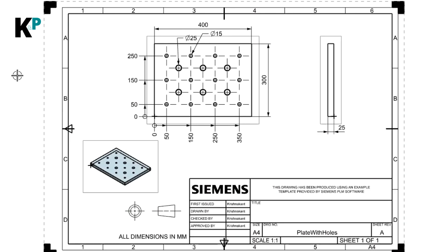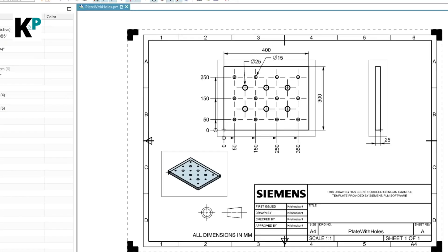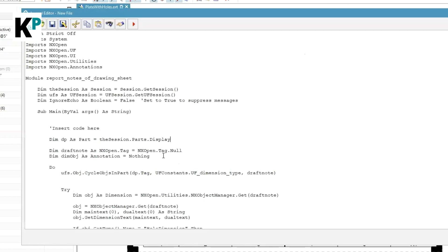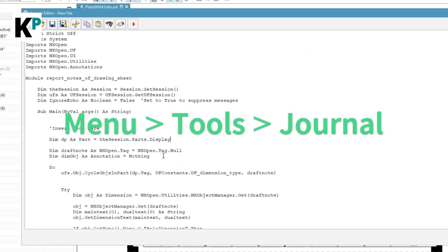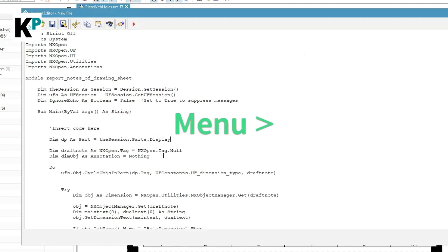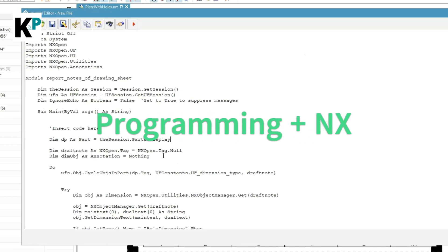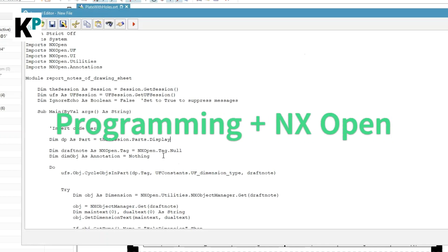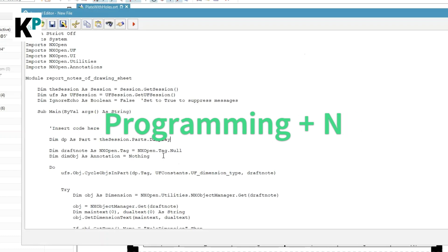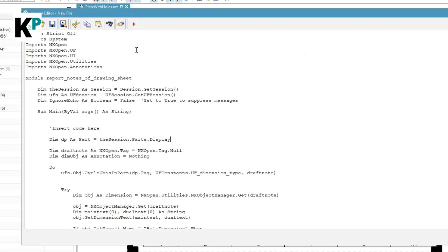I can show you this with the help of a journal. A journal is nothing but an NX Open program, and if you want to know how it works, you must have knowledge of two things: one is the programming language itself, and the other is NX Open APIs.